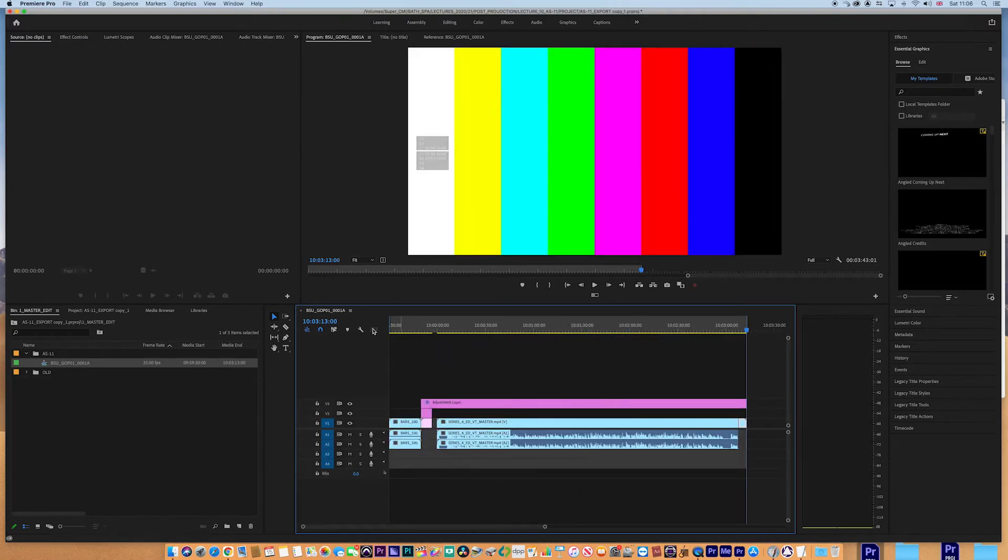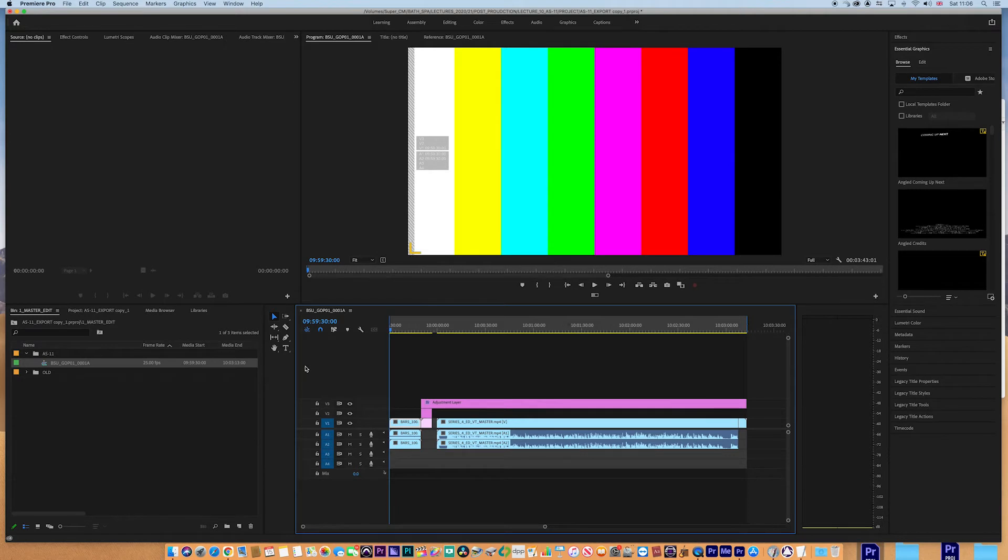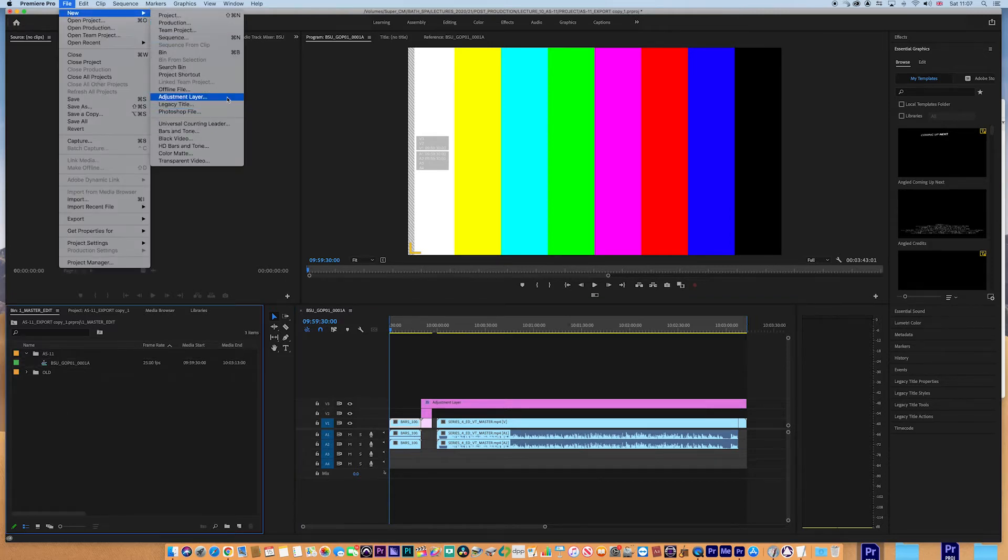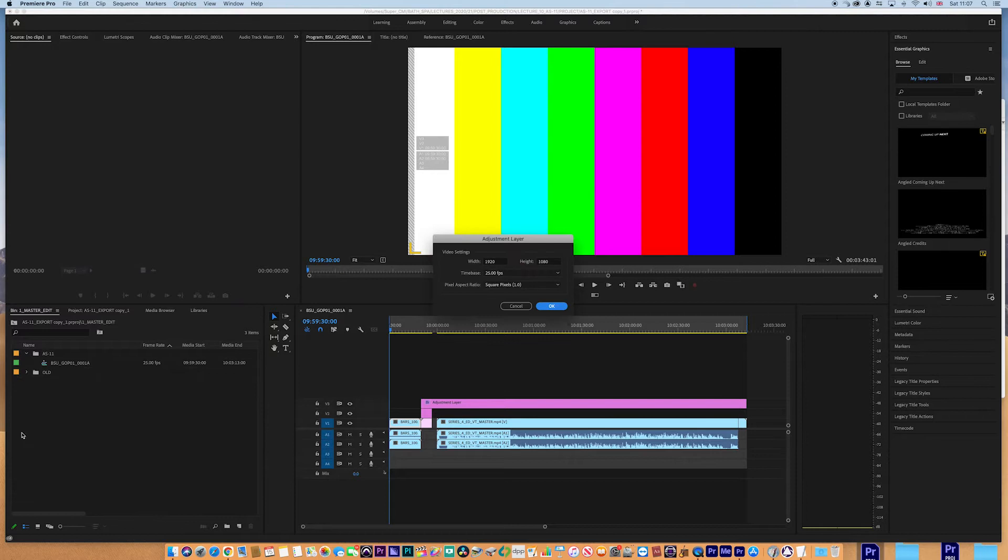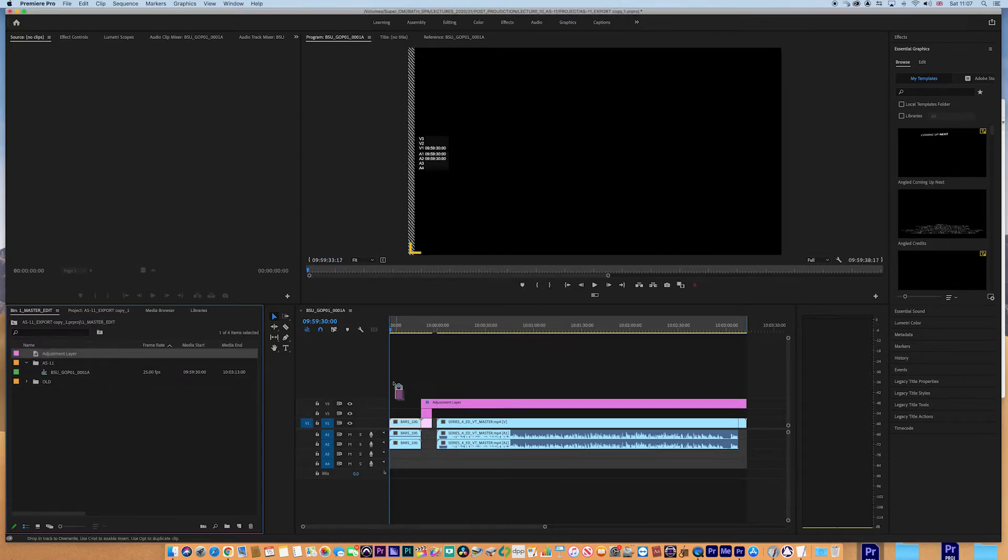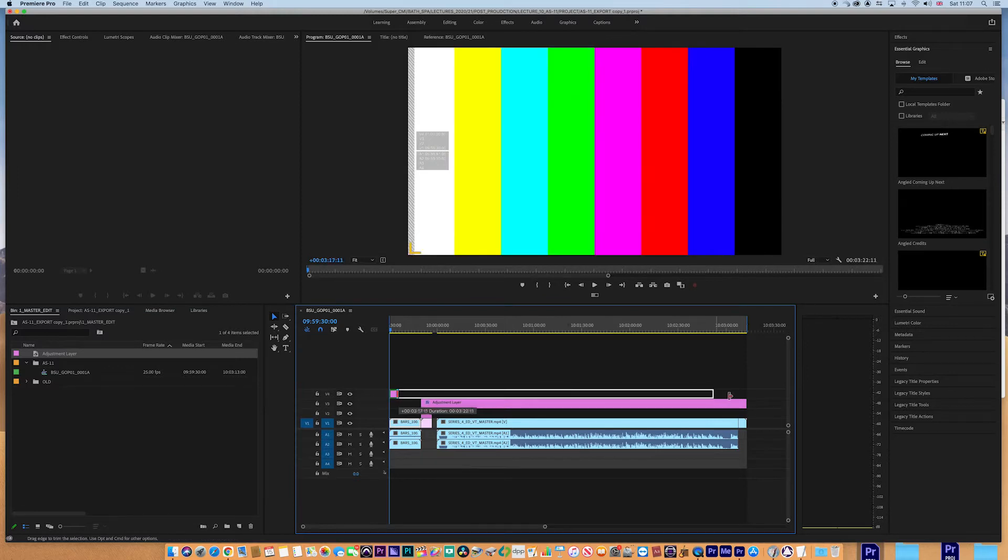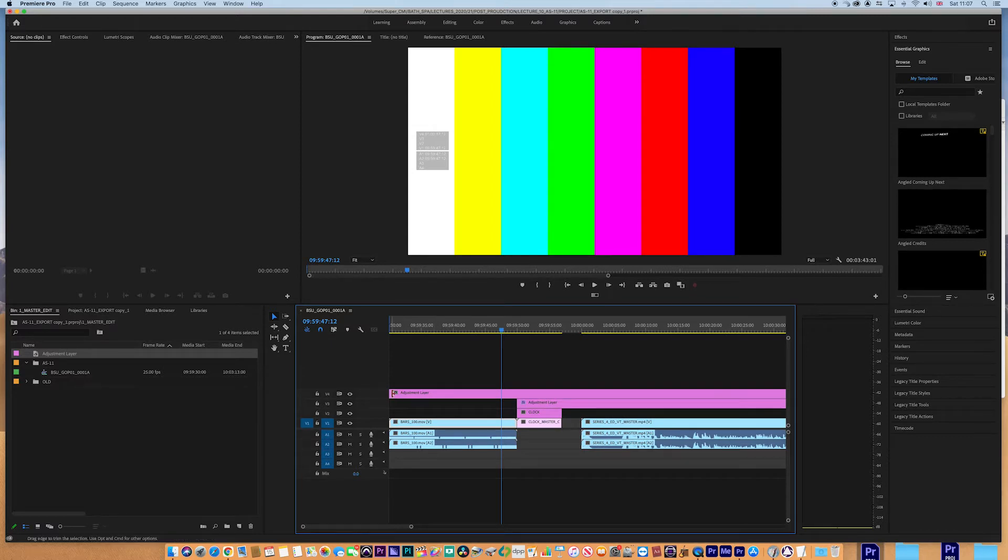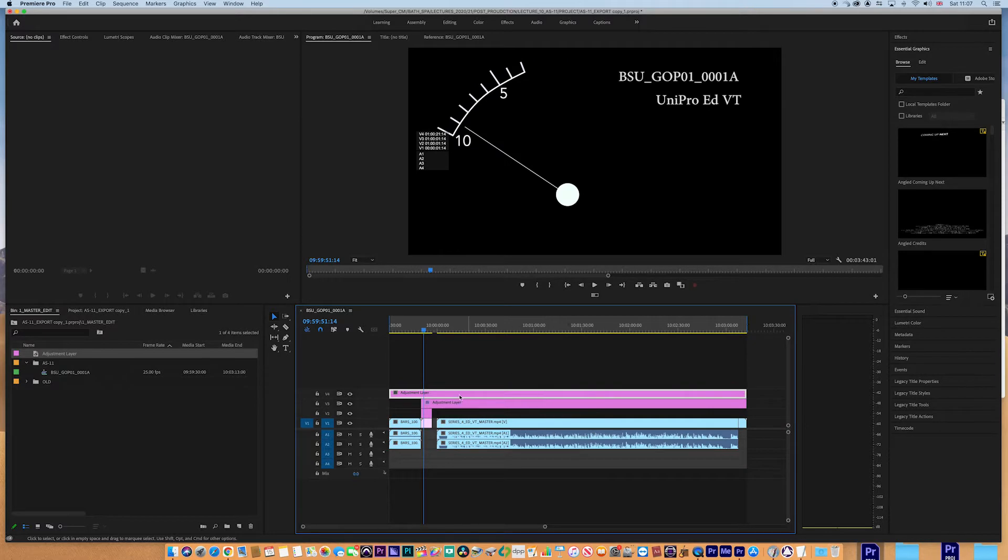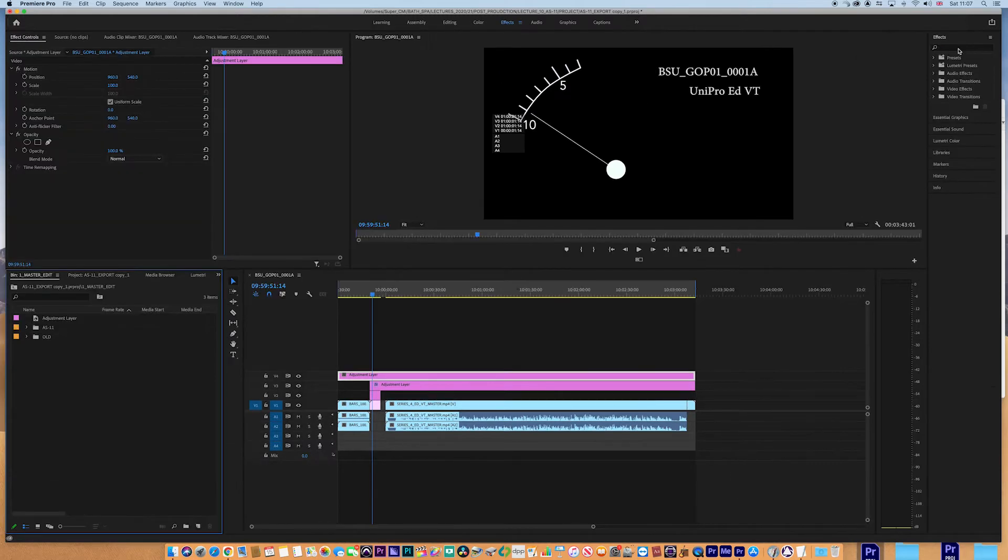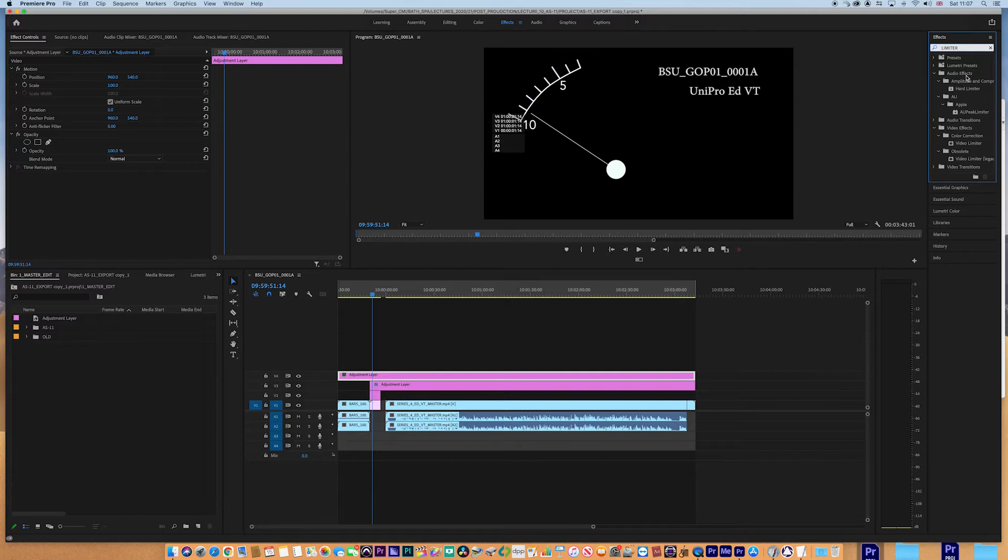There is the fact that you might want to have an adjustment layer to put a limiter effect on it. That is pretty normal. I mean, I could just do that now very quickly. You can file new and then go to adjustment layer. We need an adjustment layer. That's fine. And I'm just going to drag that on top here. That's going to go all the way across.